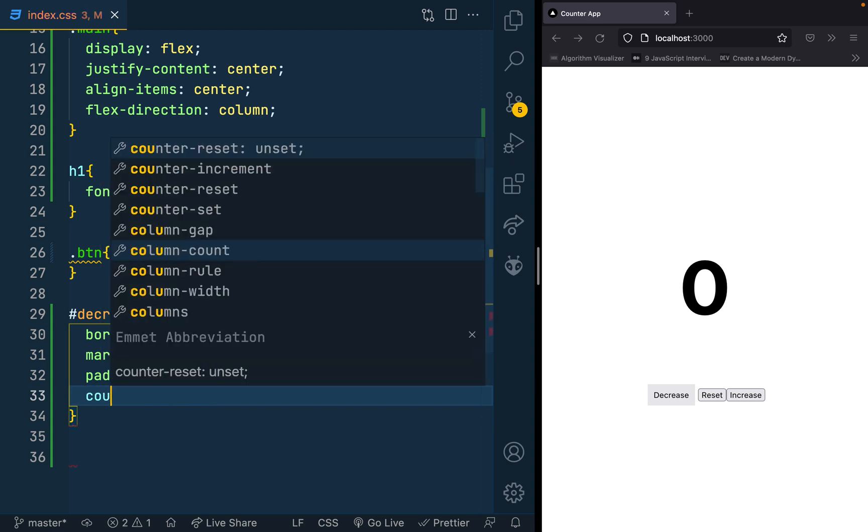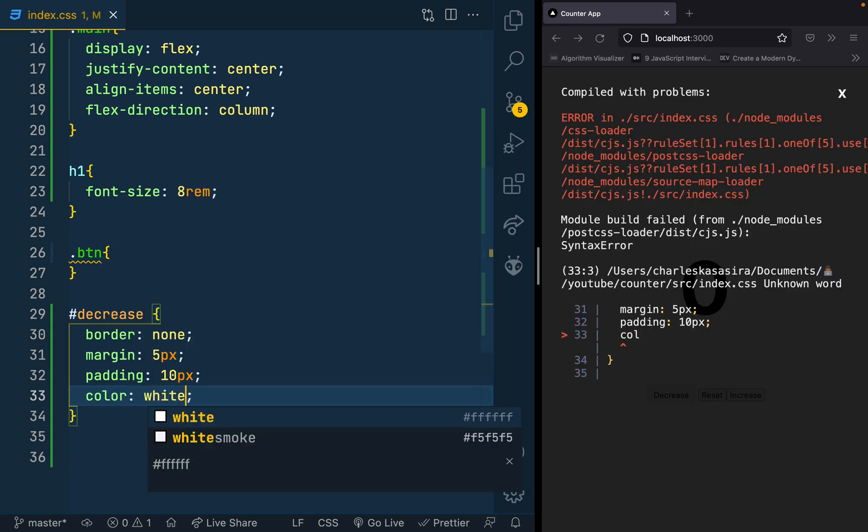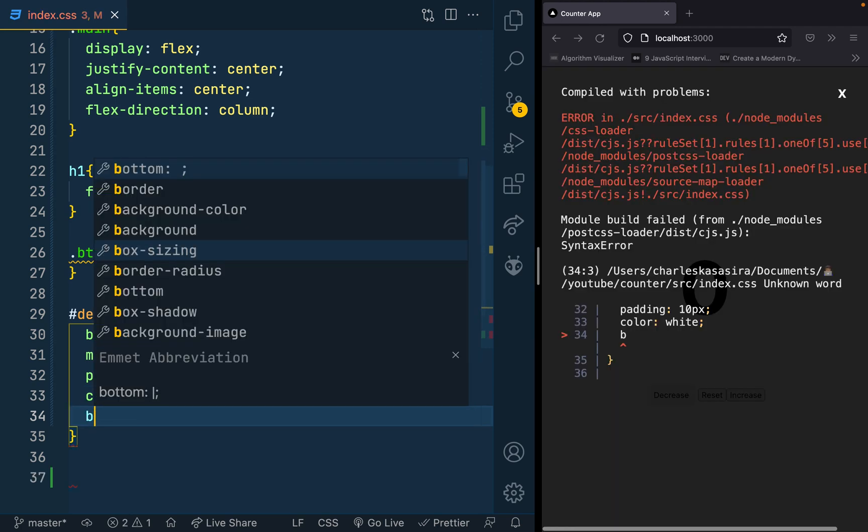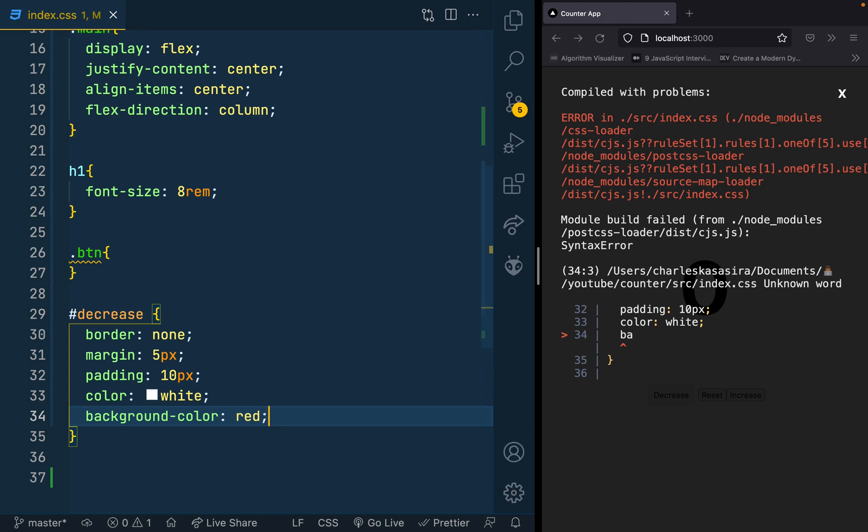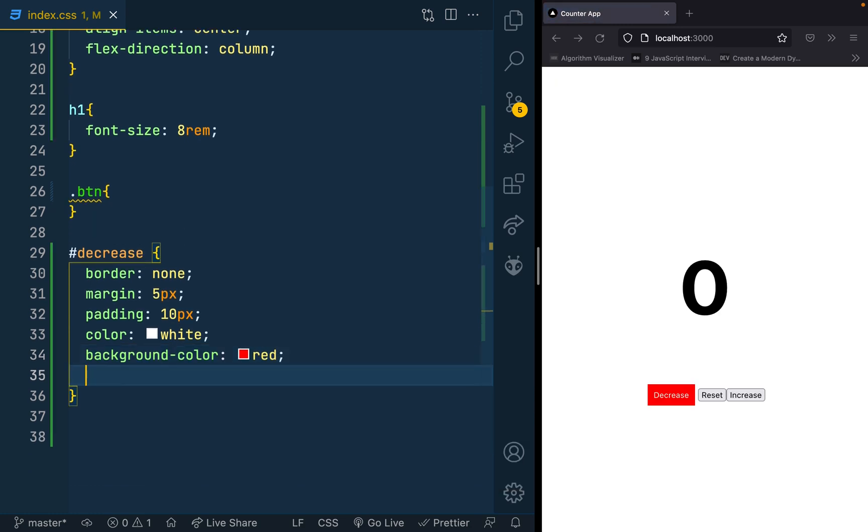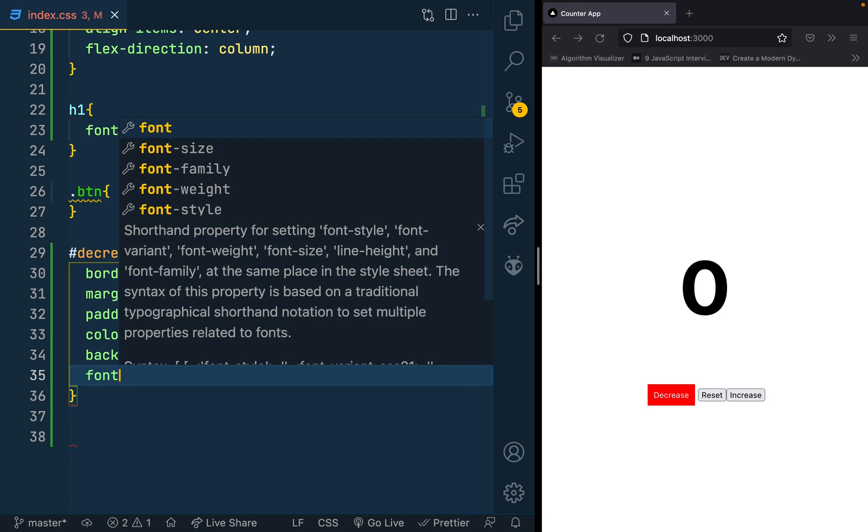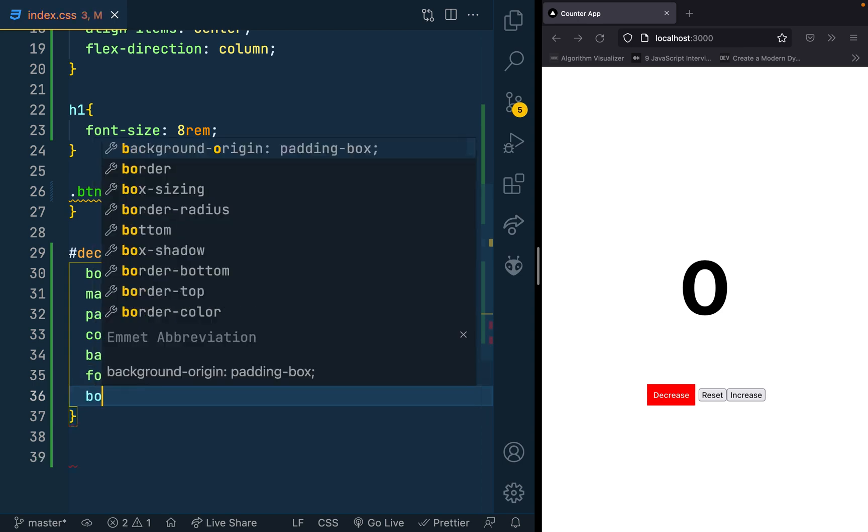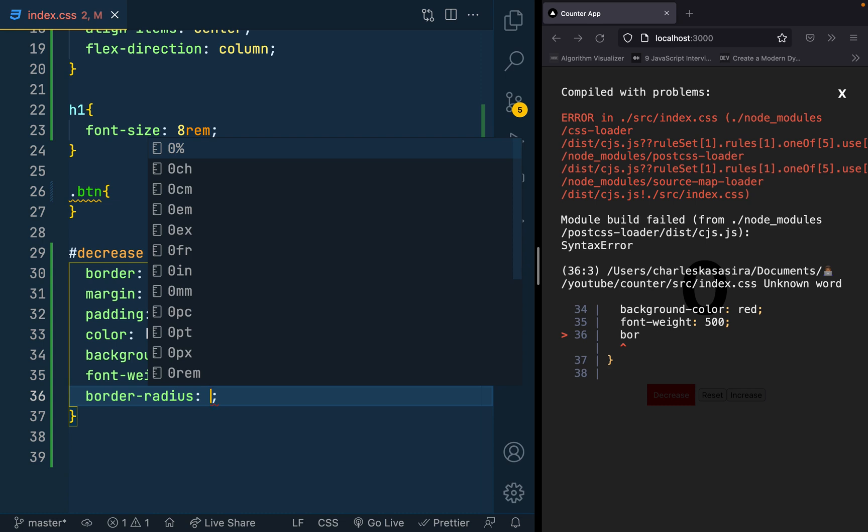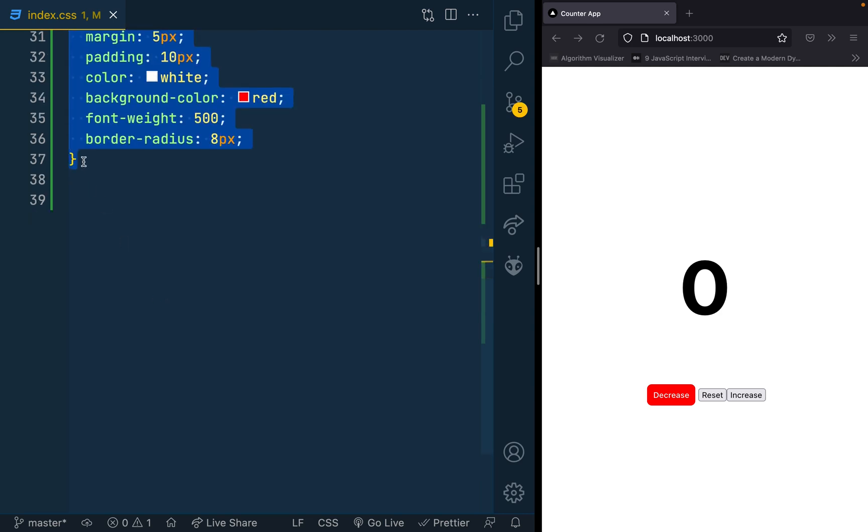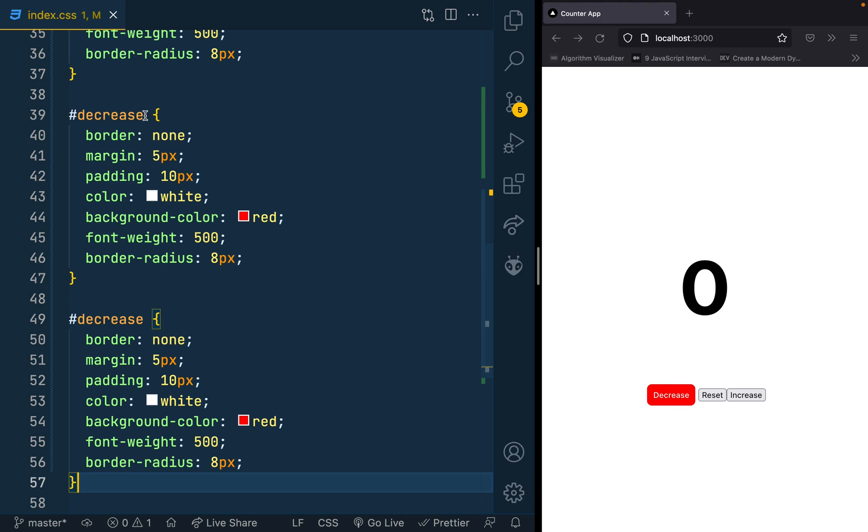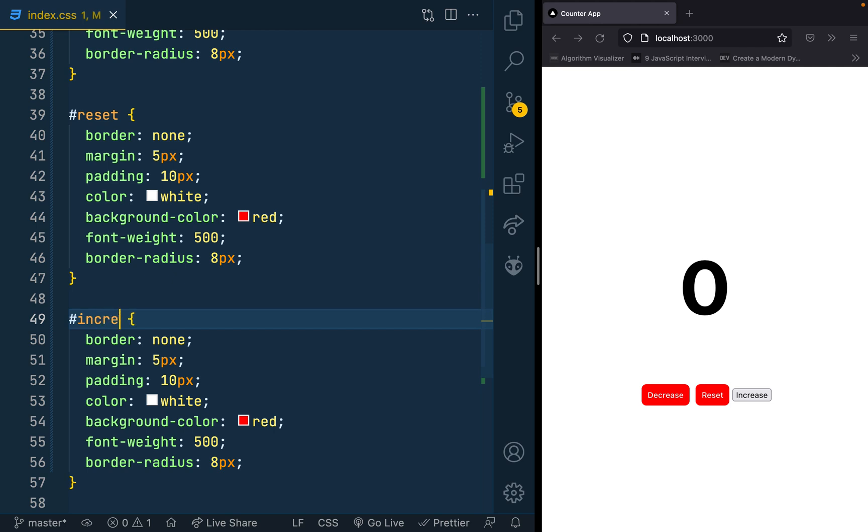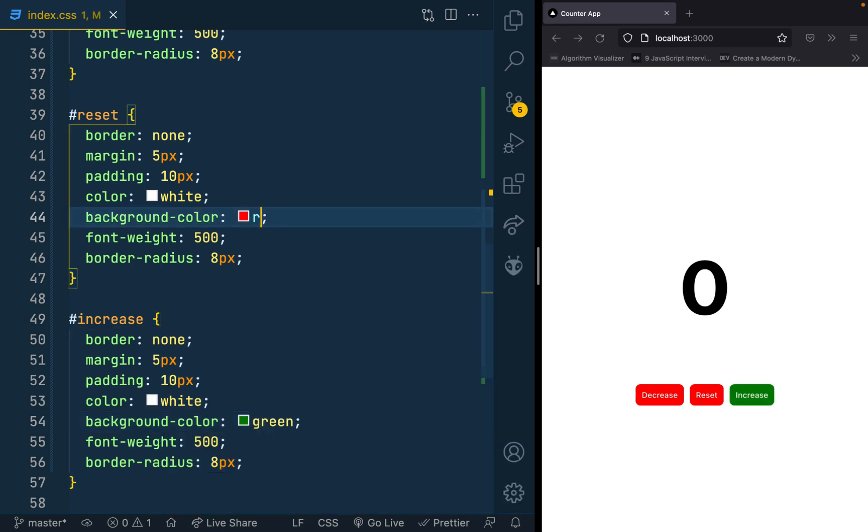Maybe make the color white, and then change the background to red. Font weight is 400, let's make it 500. Some border radius, so I have them with 8 pixels. That would work for me. Let me copy this for the other buttons. This is the reset, and this is for the increase. The only thing I would want to change is the increase is green, and let's take the reset back to a different color.